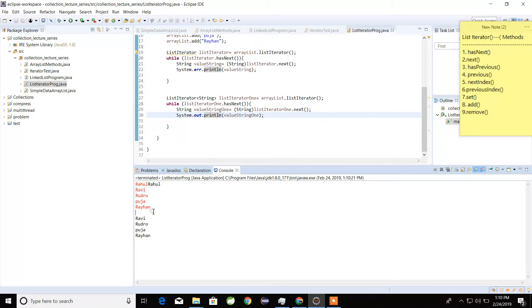We actually know that from Java API version 1.1, multi-threading is used in collection classes.